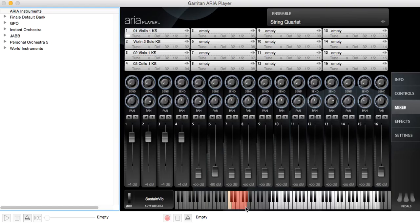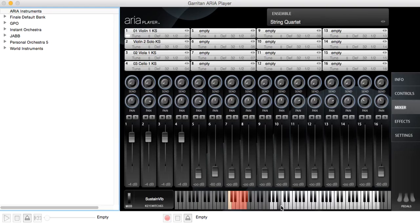One thing it did keep in common is this keyboard at the bottom. So we can play any of these notes, any of these instruments, by using the keyboard on the screen, just with the mouse, or we can use an attached MIDI keyboard.